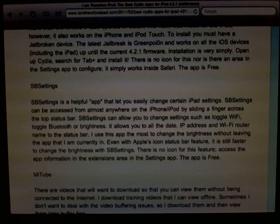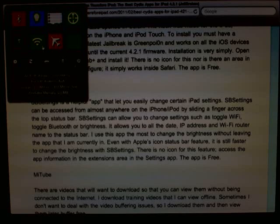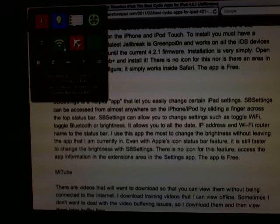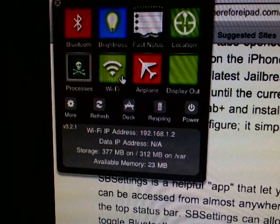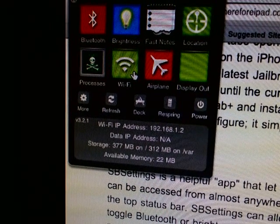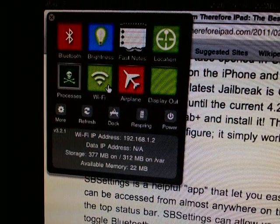SBS Settings is a helpful app that gives you quick access to certain iPad settings. By default, if you swipe your finger up in the status bar area, you get access to a set of toggle buttons — red means off, green means on. Options include Bluetooth, brightness, fast notes, location, processes, Wi-Fi, airplane mode, display out, respring, and power down.